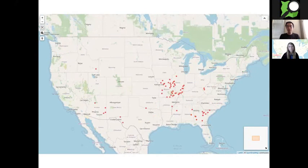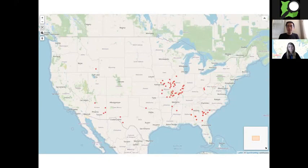Here's a very different map of counties where the county names as well as the population data come from Wikidata.